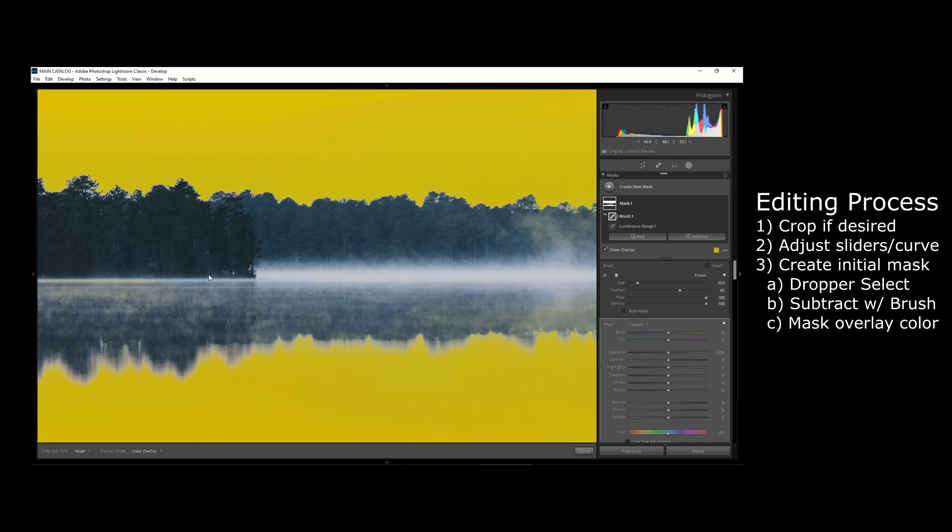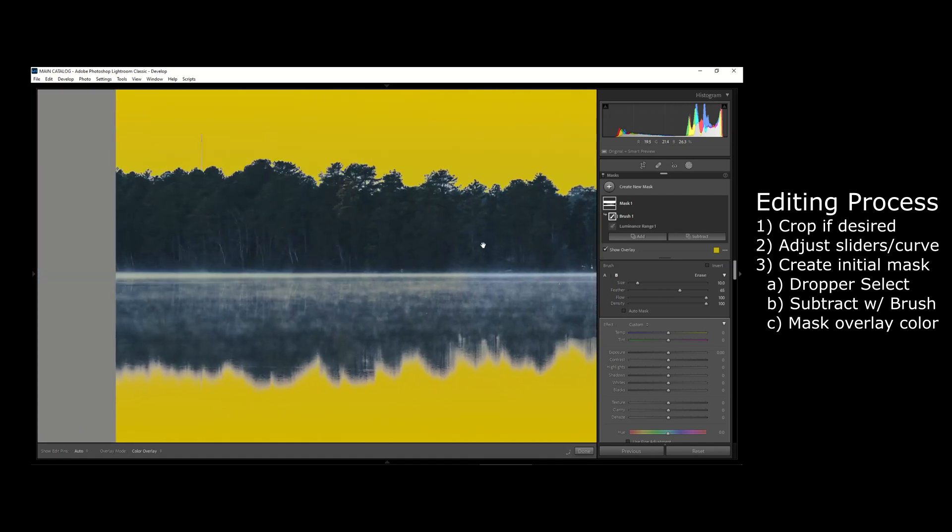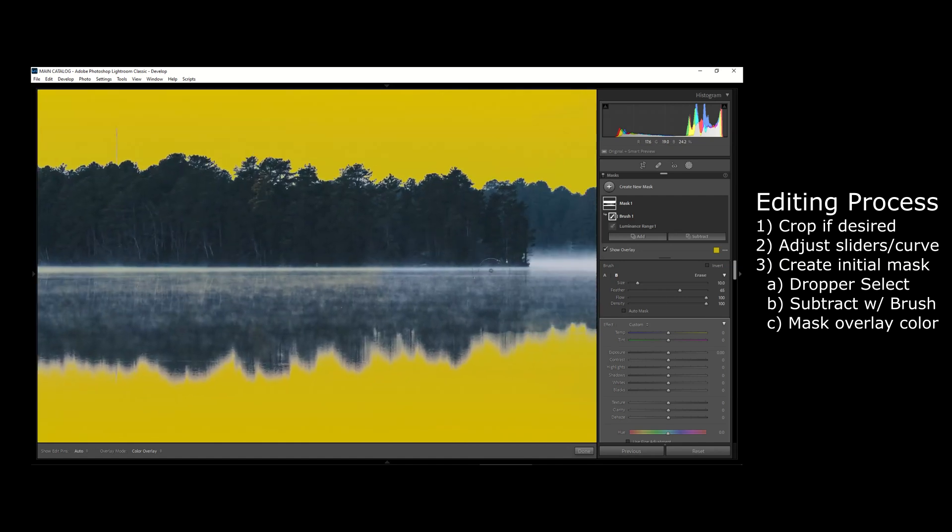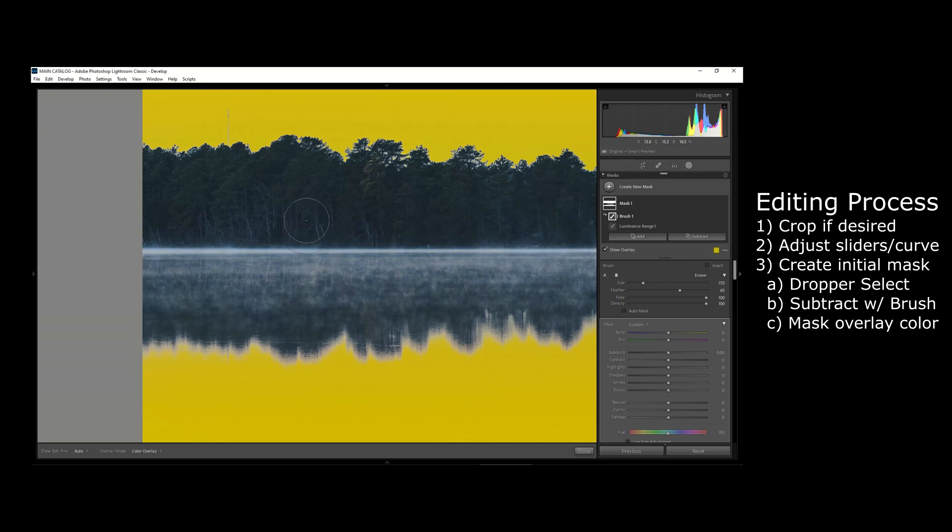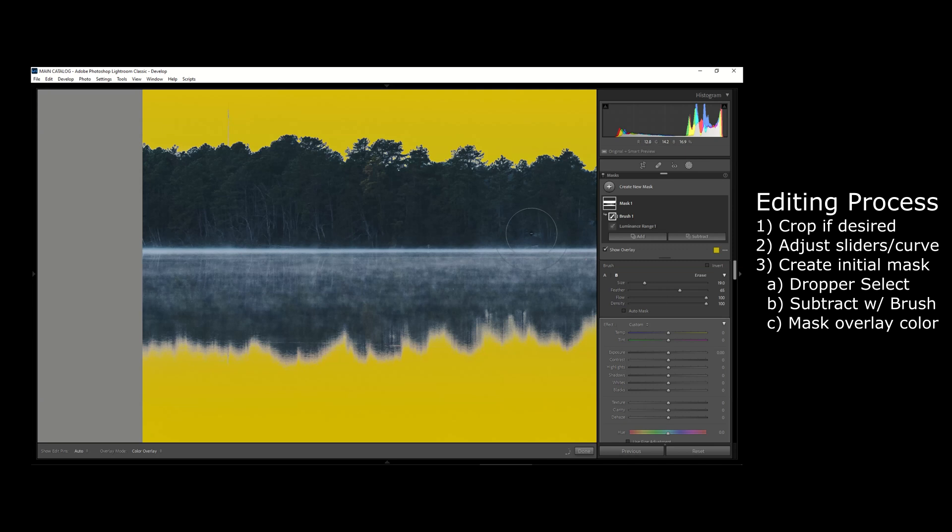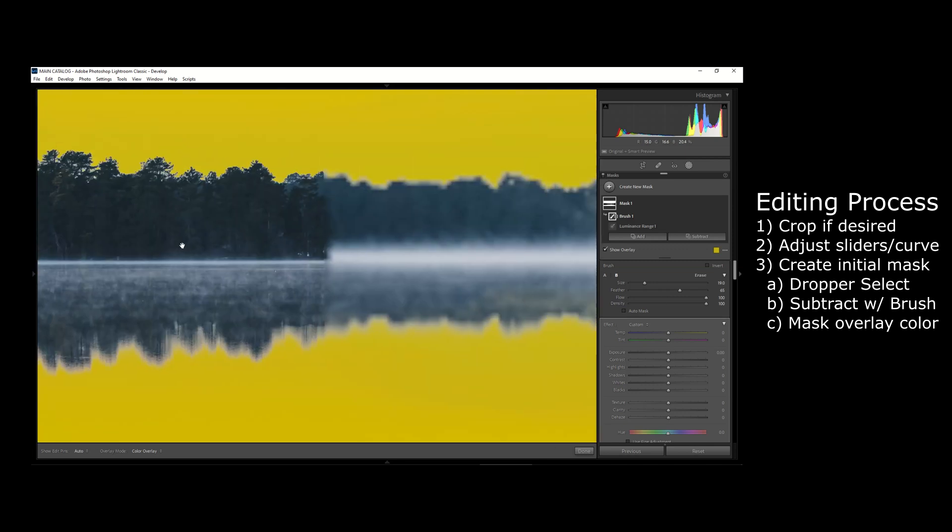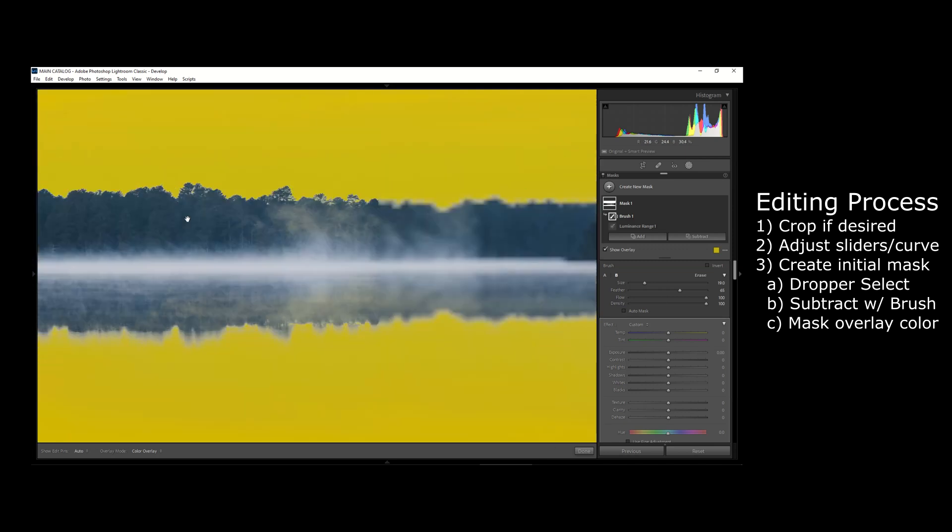So now I'm going to go back to my brushing tool. We're going to subtract from the mask and you can see how those yellow areas of the fog really kind of stand out against the bluish areas of the trees. It really helps me show where I need to subtract this area of the mask from with my brushing tool.